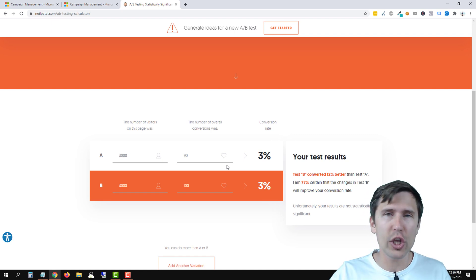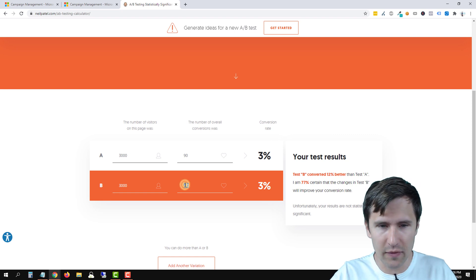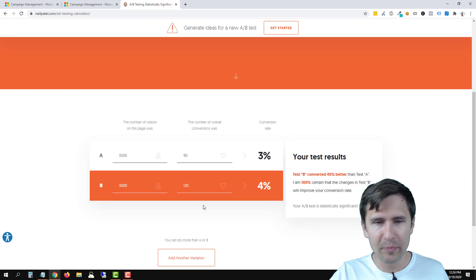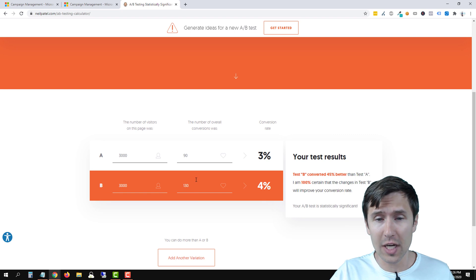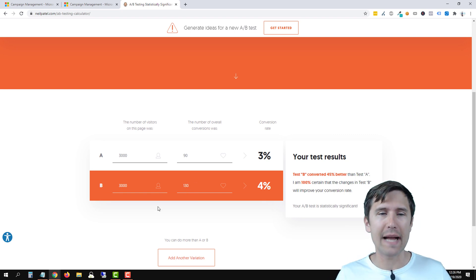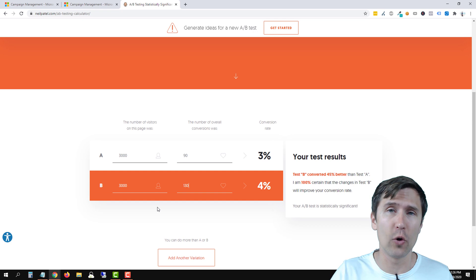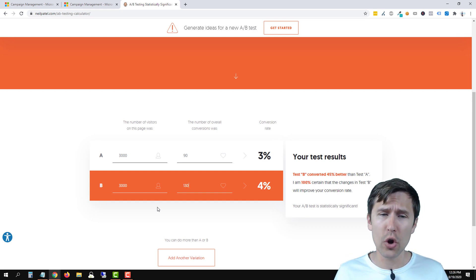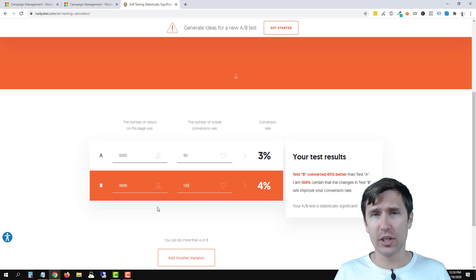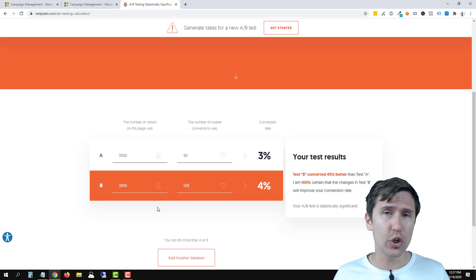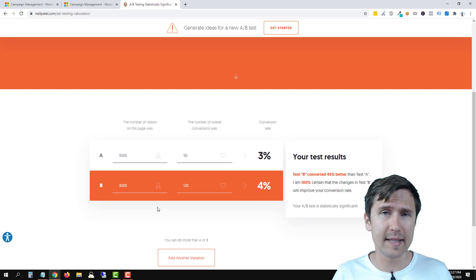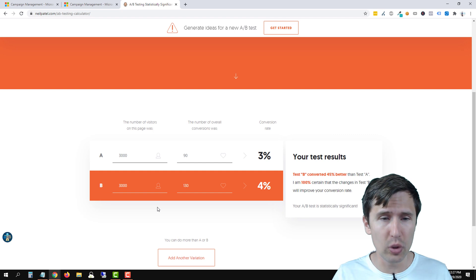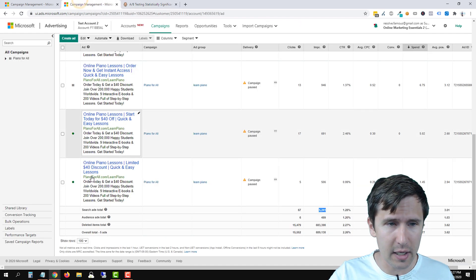What you do want to look at is the statistical significance. So if we add here, let's say 130, now we know for a fact that there's such a huge gap in conversions that we know that page B has outperformed page A. So always use this tool. When should you end your split test? When your results are statistically significant. Use this tool.